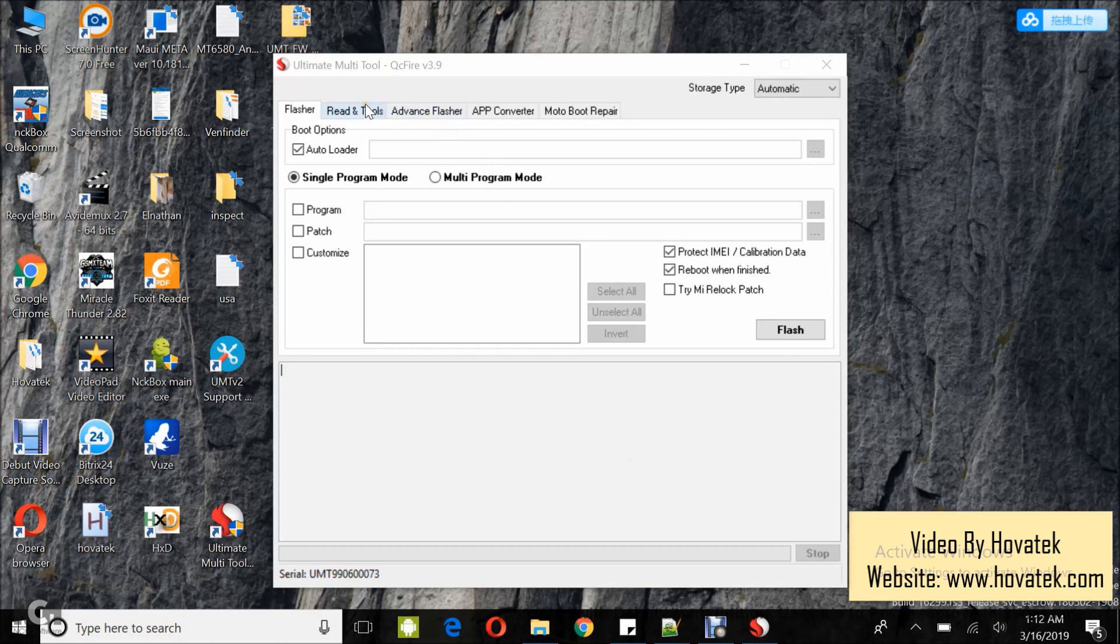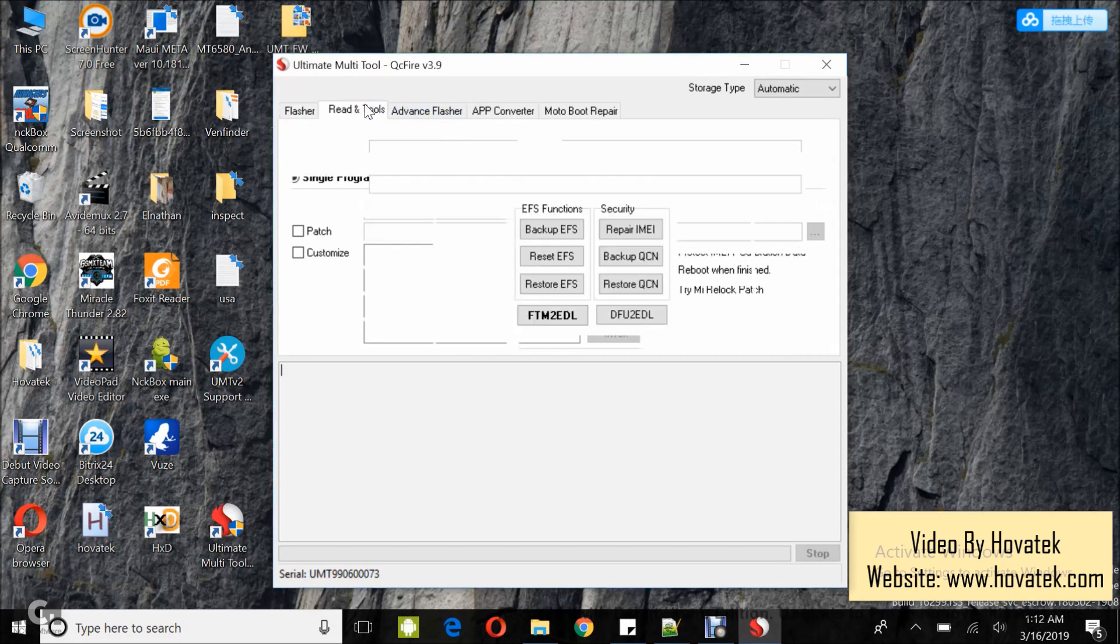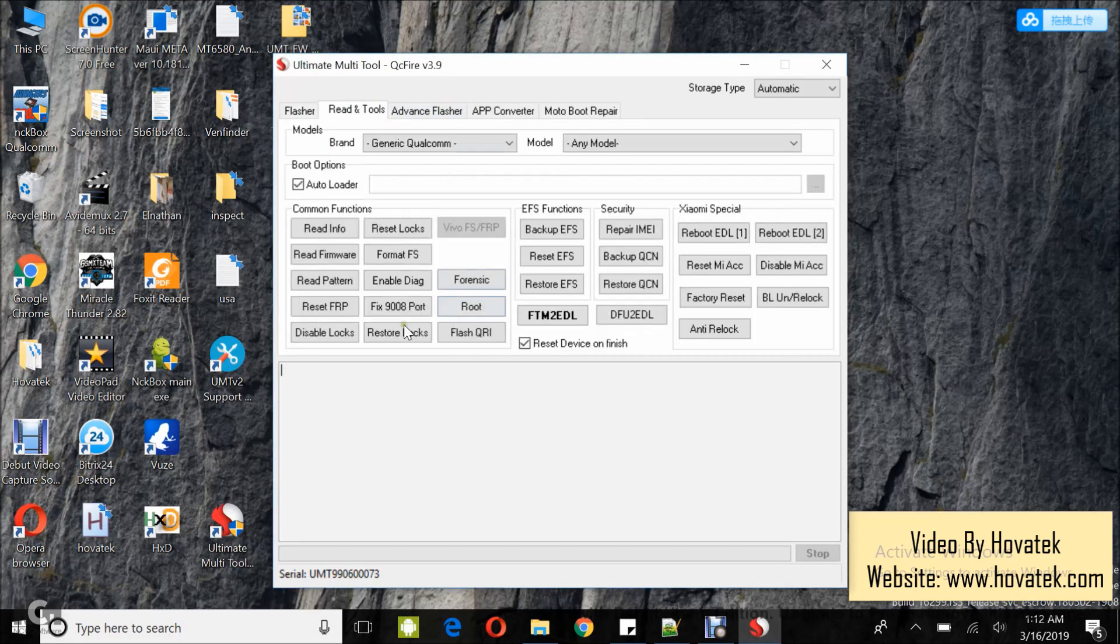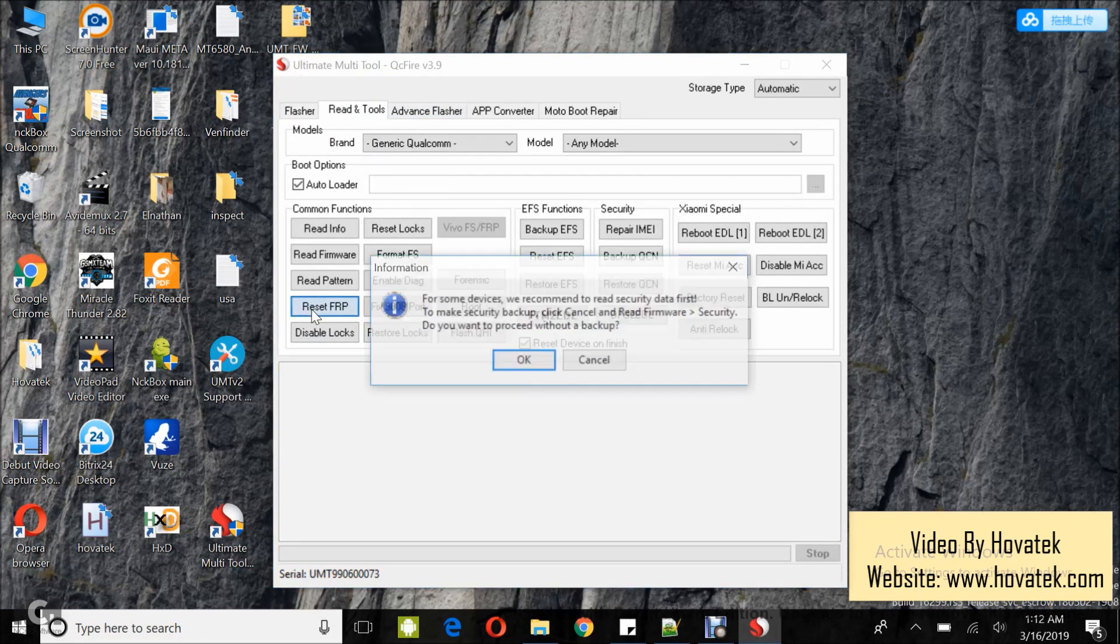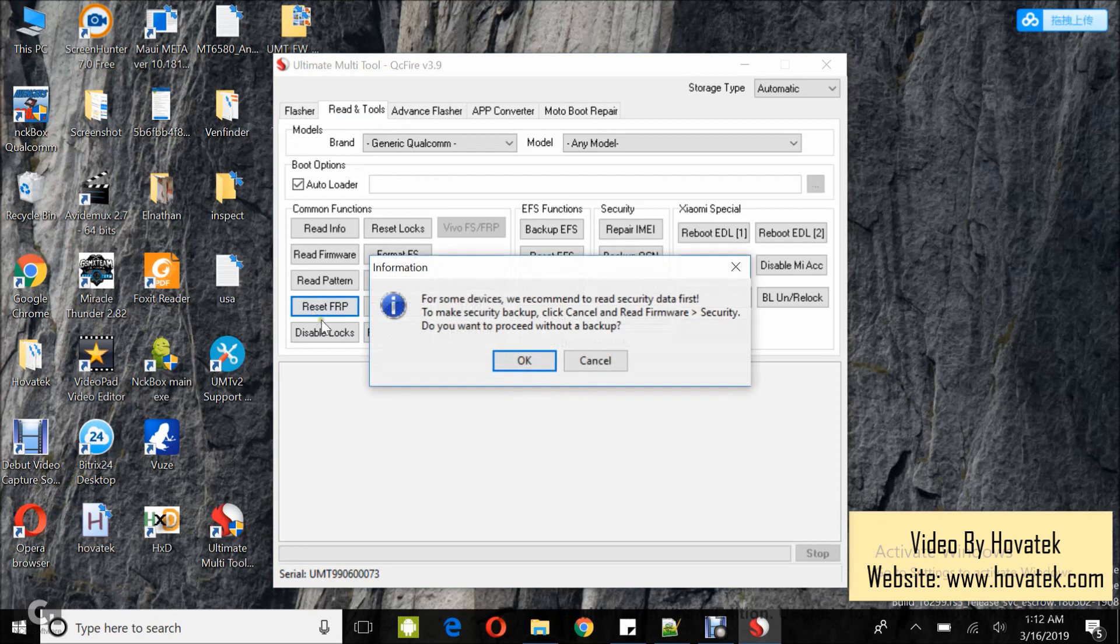you come under the Read and Tools tab and then you click Reset FRP.